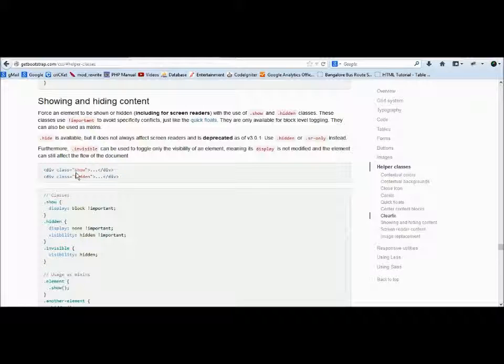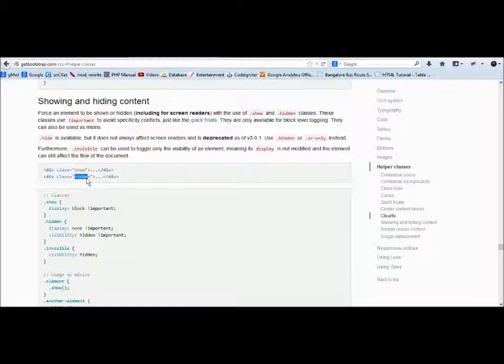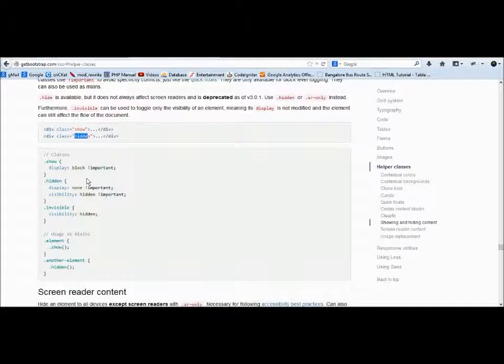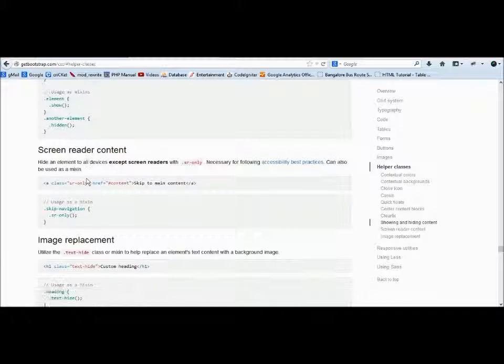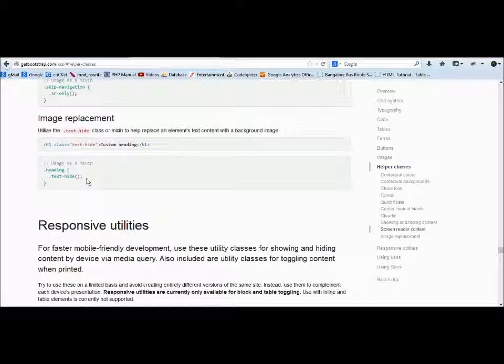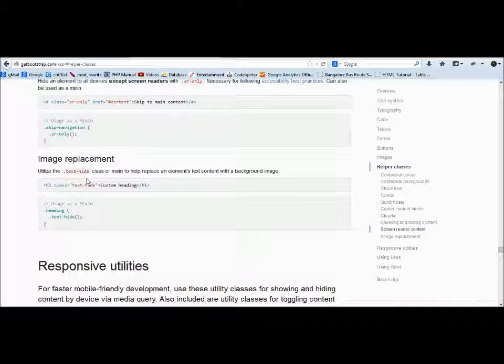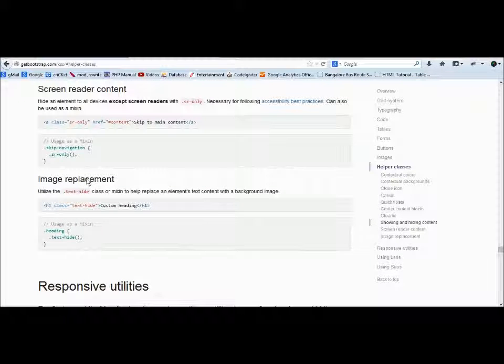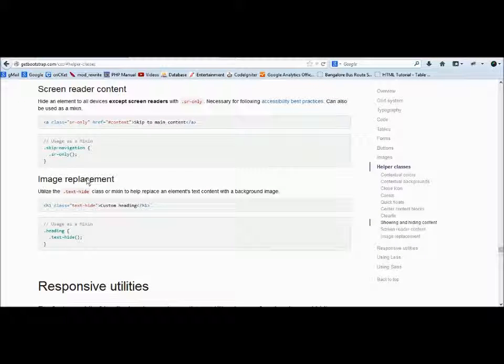Showing and hiding content: class="show" will show the content, class="hidden" will hide the content. This screen reader stuff is of no use for us—it's for mobile things, but you can explore. Image replacement—I didn't use image replacement anytime.